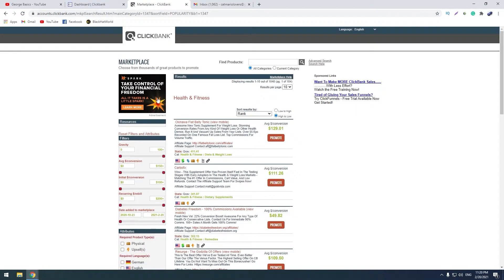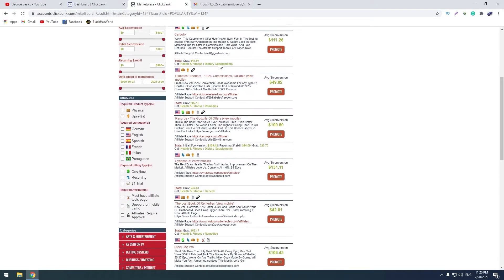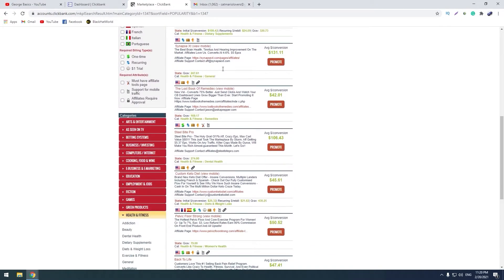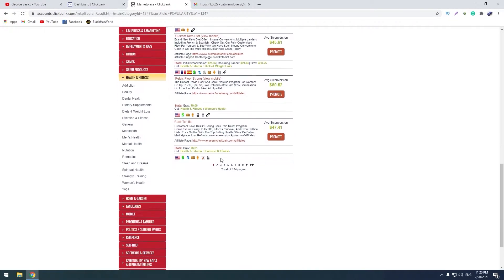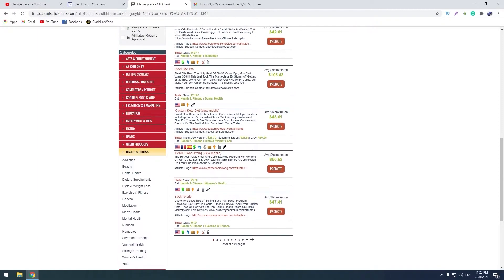And here there are products which you can promote and earn money. You can see there are 104 pages in this category.